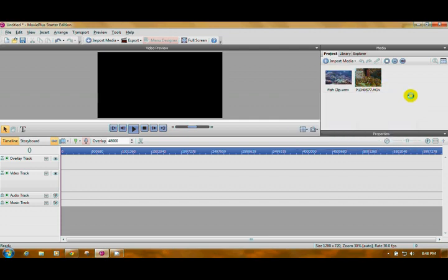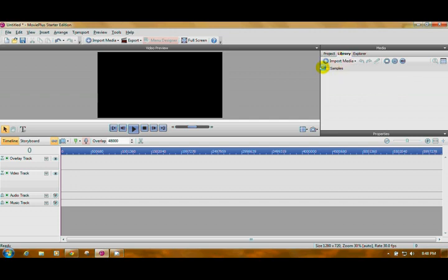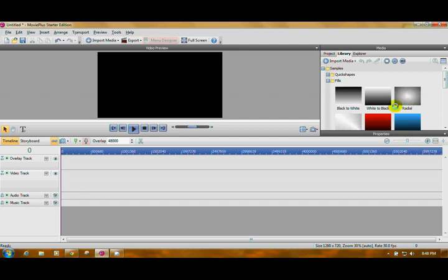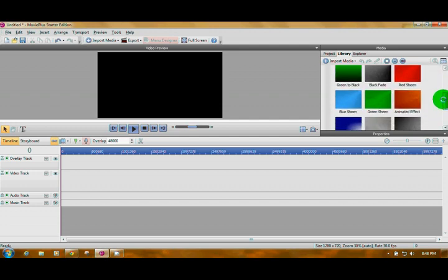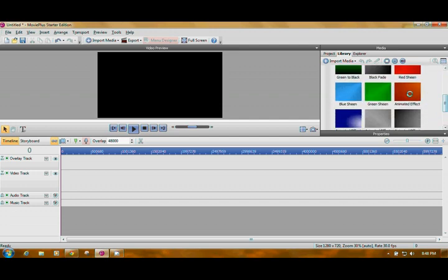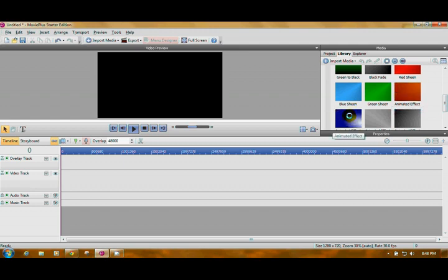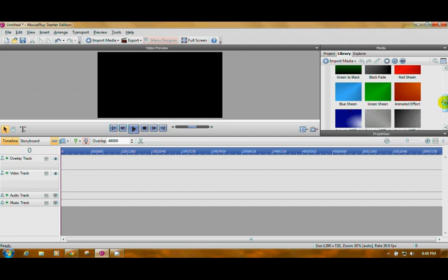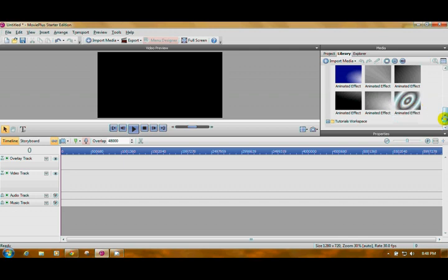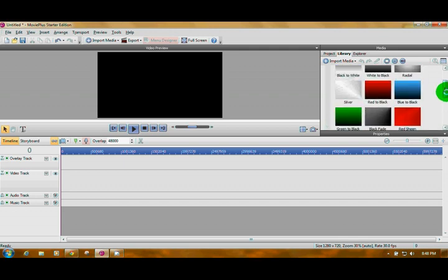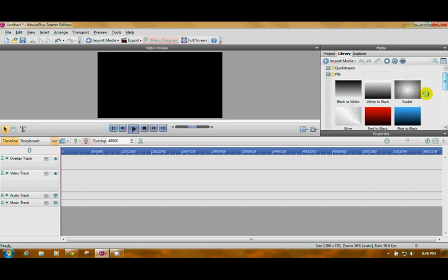And the next thing we have to import is we need a background to put these on. If you go to Library, click the plus next to Samples to open it, and see where it says Fills. Click that, and you have some fills already here, so you don't have to make your own. Some of these are animated. You put the cursor over them. You can watch them move, depending upon what you want to do. I love this one. But that's a little busy for music.